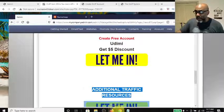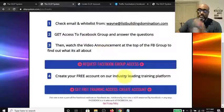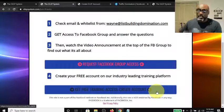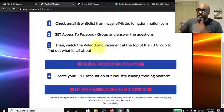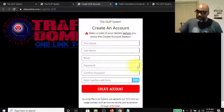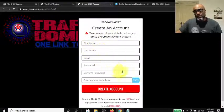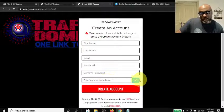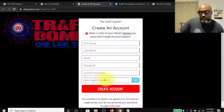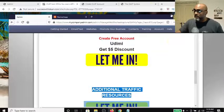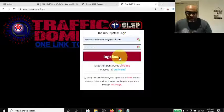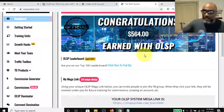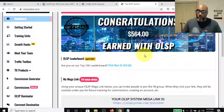While you're waiting for Facebook group access, come down to step four and click the button to get free training access. You can also do it from the thank you page. Click Get Free Training Access and it takes you to a screen where you enter your name, email, create a password, and enter the captcha — whatever number appears in blue. Hit Create Account and it logs you in to the dashboard. As you can see, I made over $564 with the OLSP system.